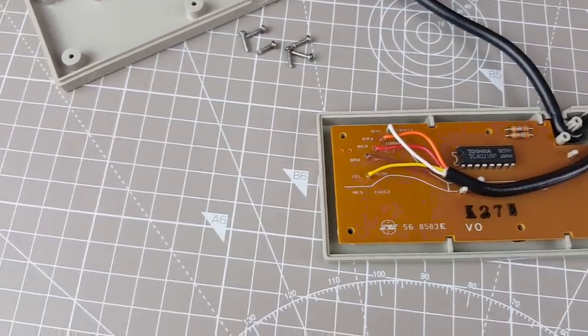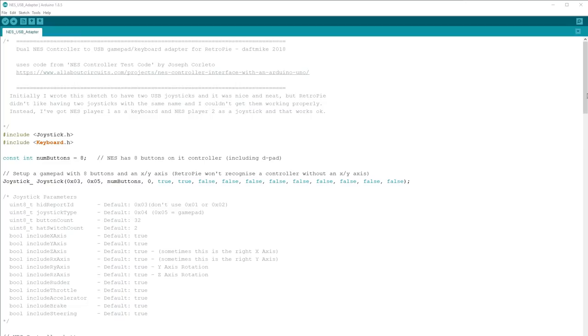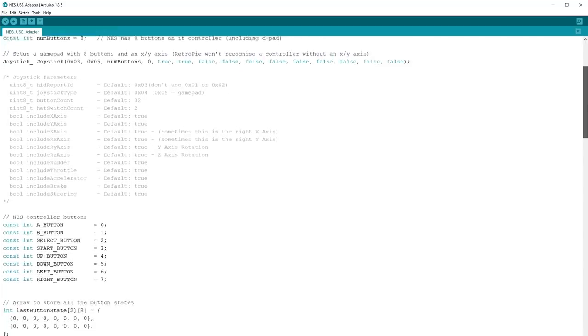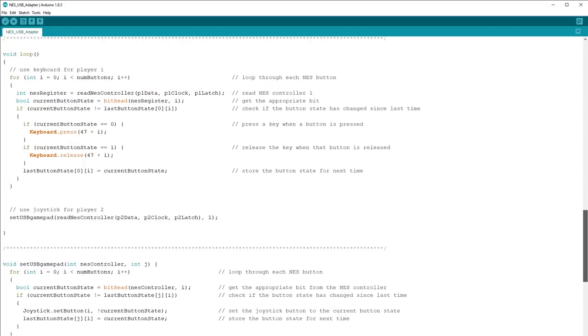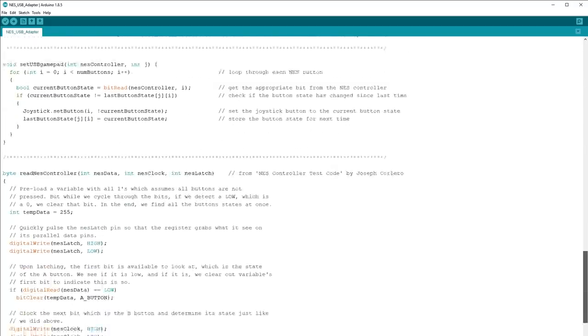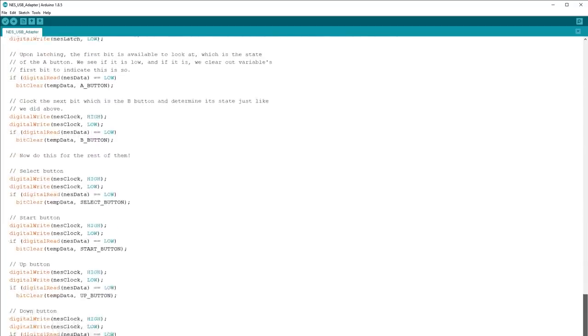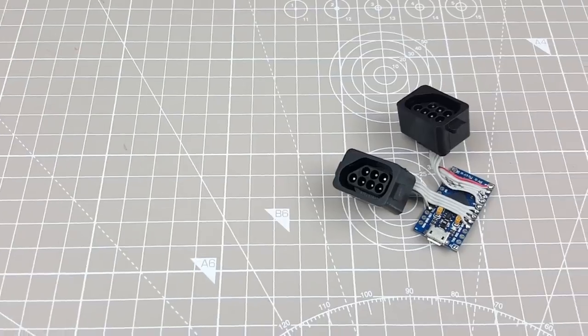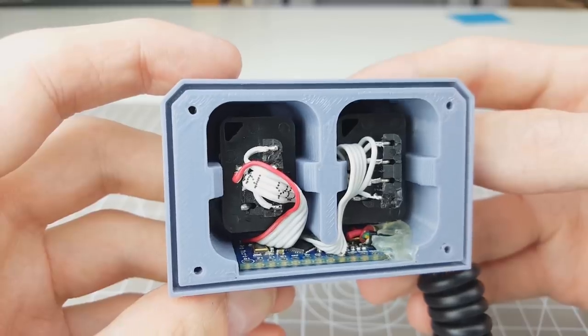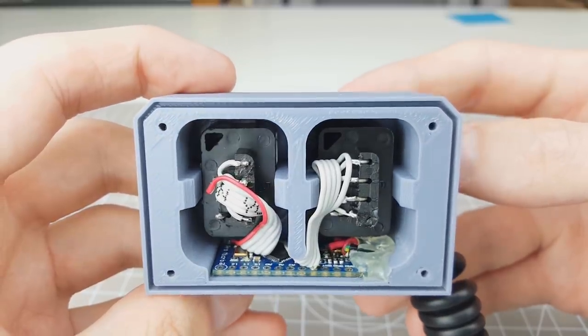Inside these old NES controllers is a shift register a CMOS 4021 and it takes input from the eight buttons and allows you to read them with just three wires plus power and ground. I wrote an Arduino program to read these shift registers and convert them into a pair of USB joysticks for the Raspberry Pi to use. But I had trouble getting both controllers working. They were fine in Windows but the Raspberry Pi didn't seem to like having two USB joysticks with the same name even though they had different IDs. To get around this I just made player one a keyboard and player two a USB controller and that seemed to work fine. To build the adapter itself I took two plugs from some controller extension cables and designed a case around it.